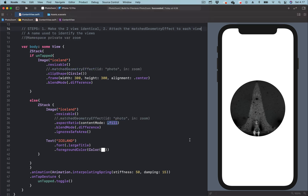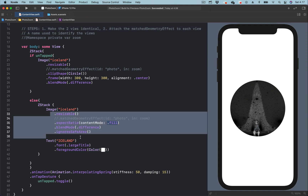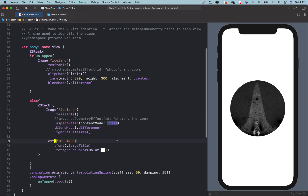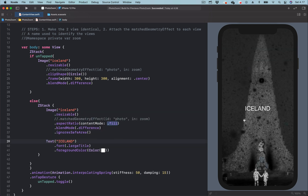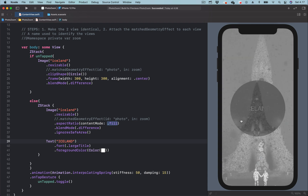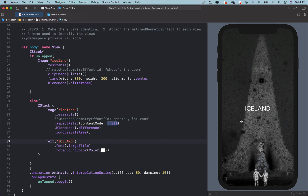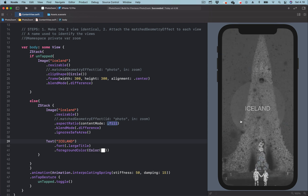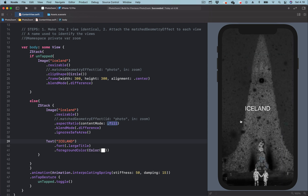For example, in this project, I have this thumbnail image. There is also a full screen version of the same image. When we tap on the thumbnail image, we transition to the full screen image. But you can see here, the transition is not smooth — it uses a fade-in and fade-out transition. We can use the matched geometry effect modifier to make this transition seamless.